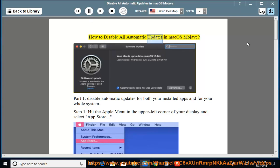How to Disable All Automatic Updates in macOS Mojave. Part 1: Disable automatic updates for both your installed apps and for your whole system.